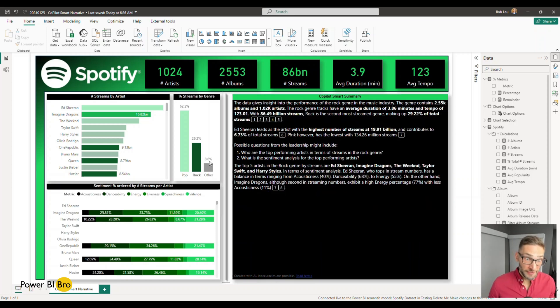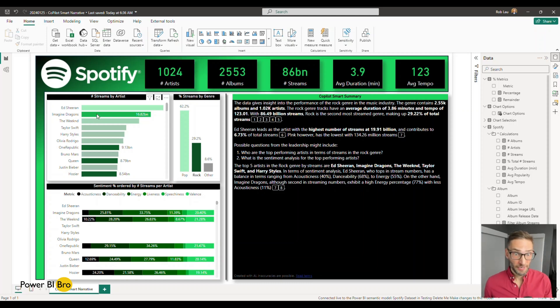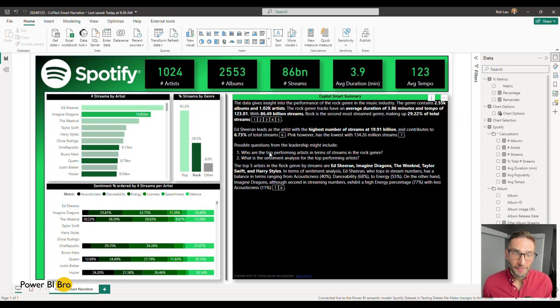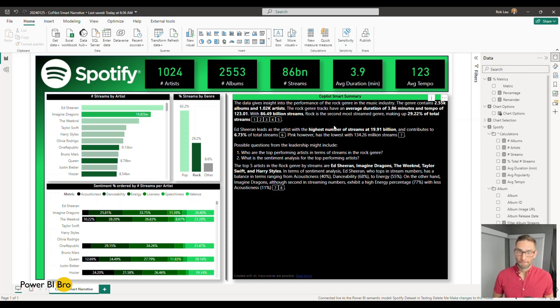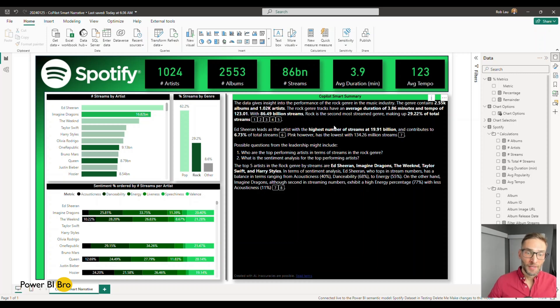So let's analyze the entire rock genre by artist and by the sentiment of the artist. And we can quickly see by clicking on it that there's a thousand artists, the top artists. Now it dives into the top five artists. Who are the top performing artists? What is the sentiment for these artists? The number of streams, et cetera.